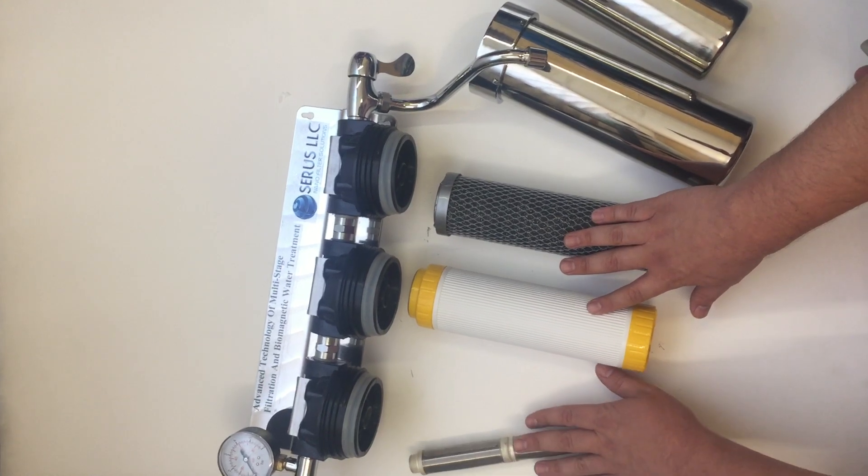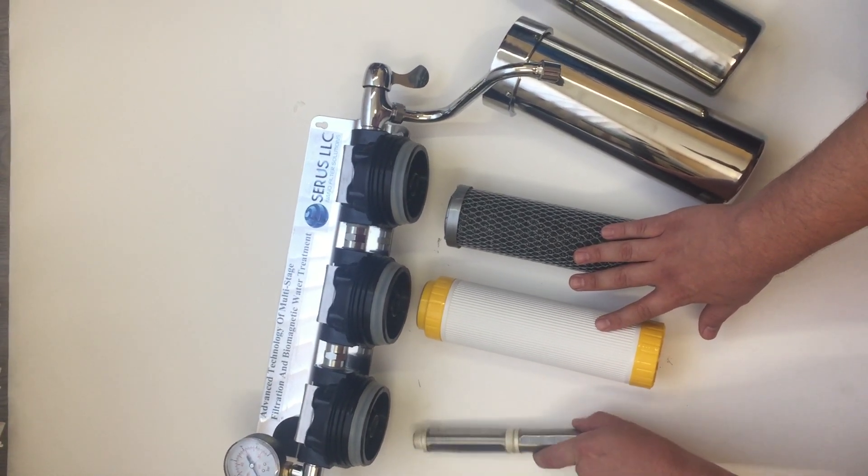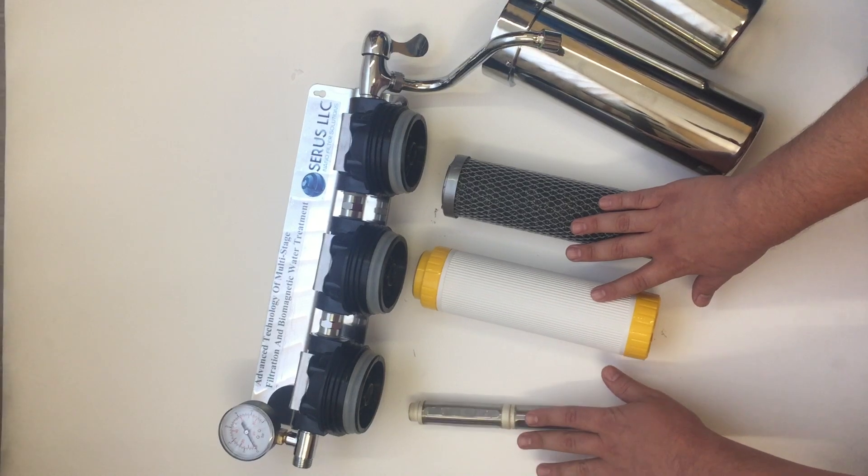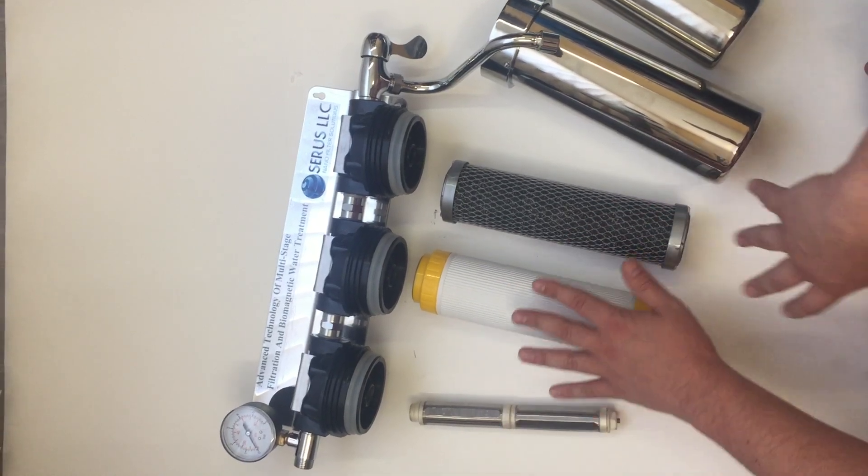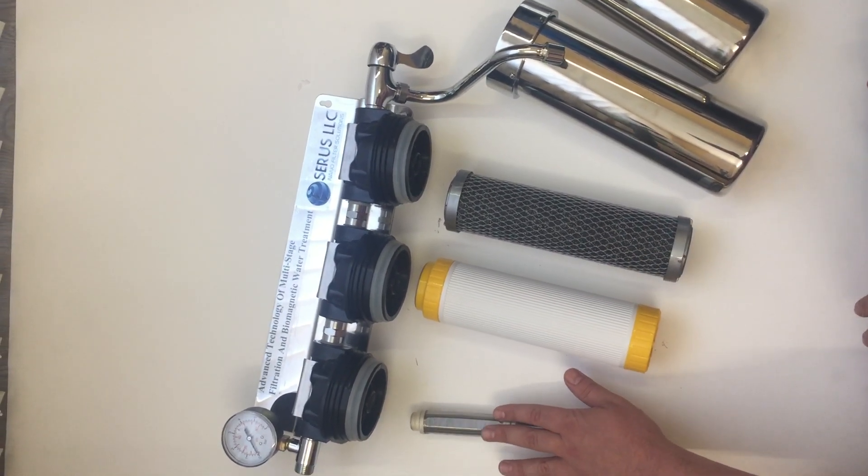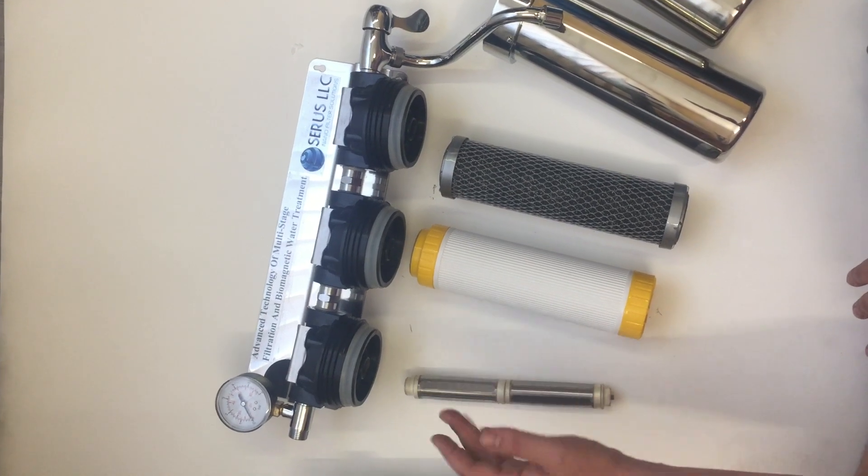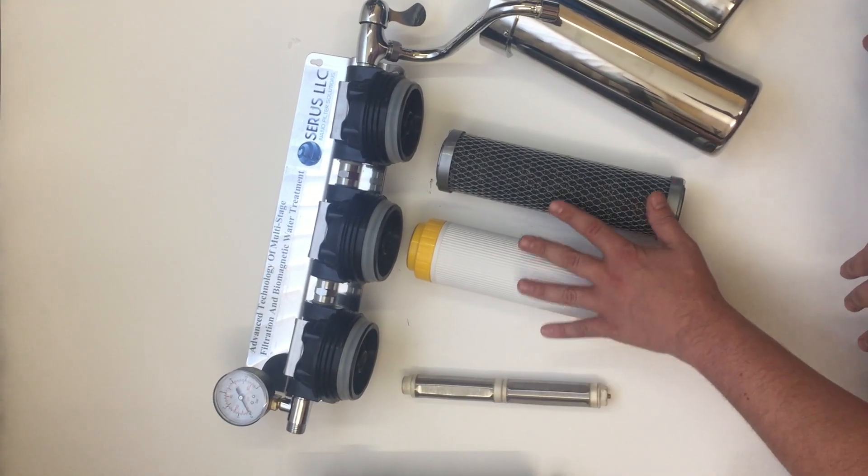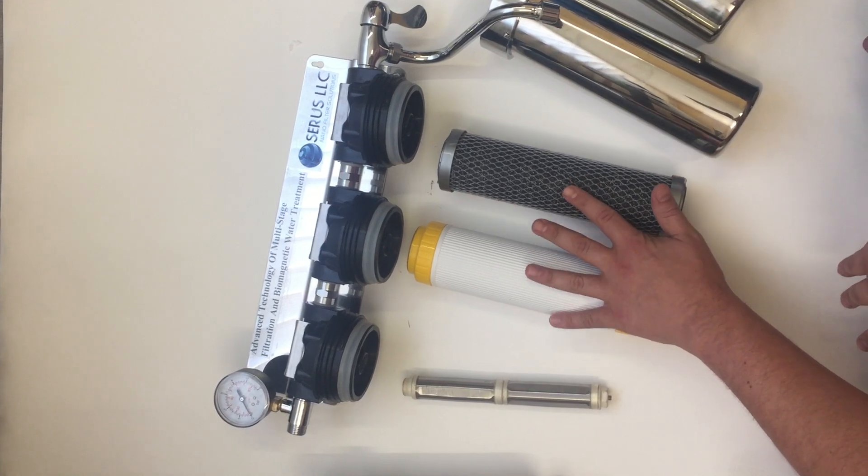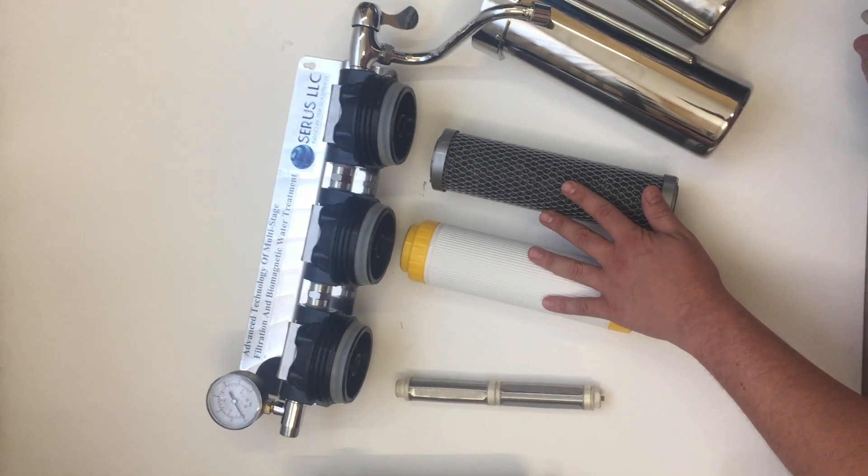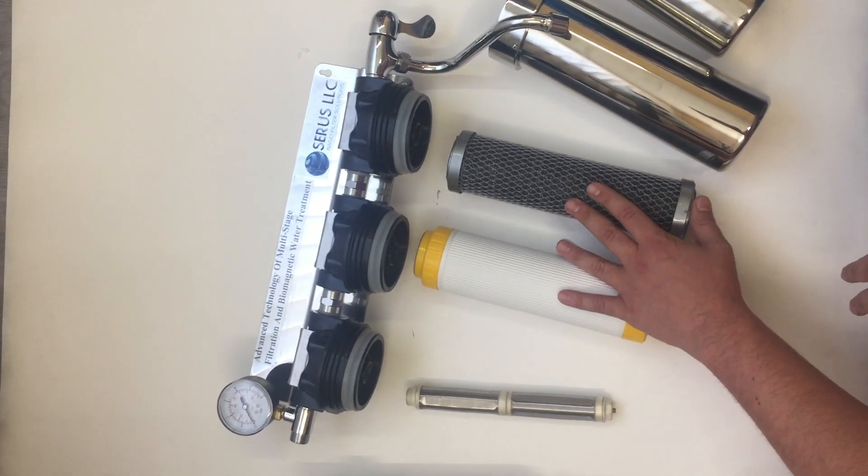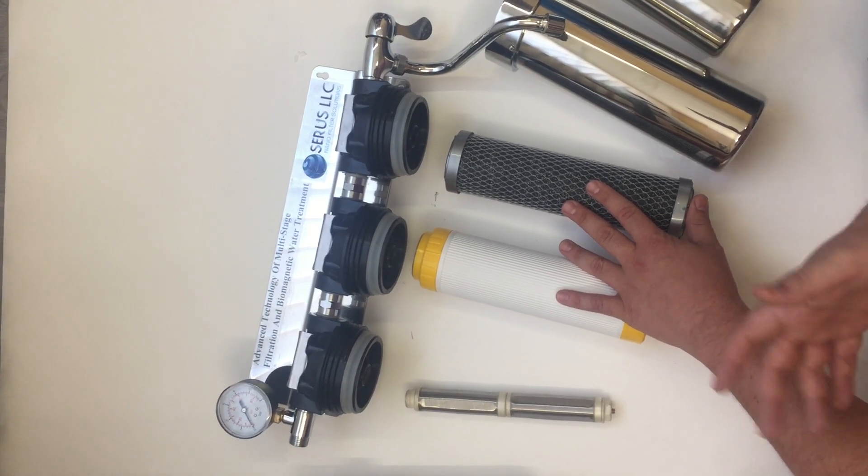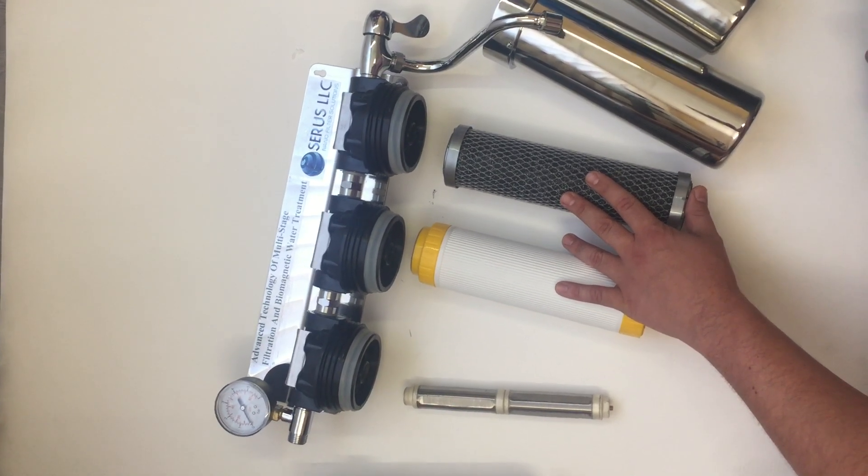The first stage is made and patented by us, so it's very effective. Since all of the sediment and impurities are 99% taken care of in the first stage, the other cartridges are basically working as taste enhancers so that the quality and taste of the water is perfect.